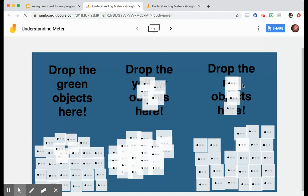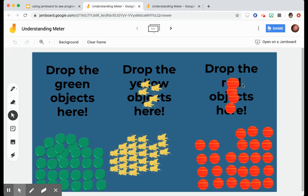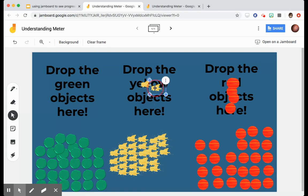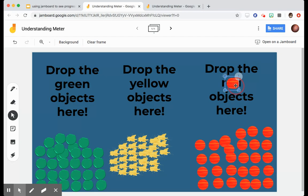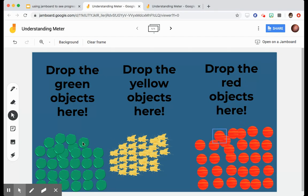What my students can do is pick a color that describes their level of understanding. And if they are really just understanding what's going on, then they can pick one of these green dots and move it up.